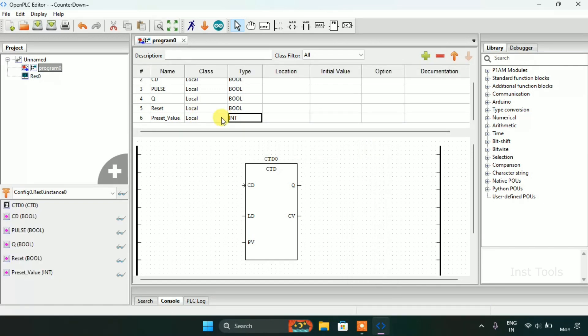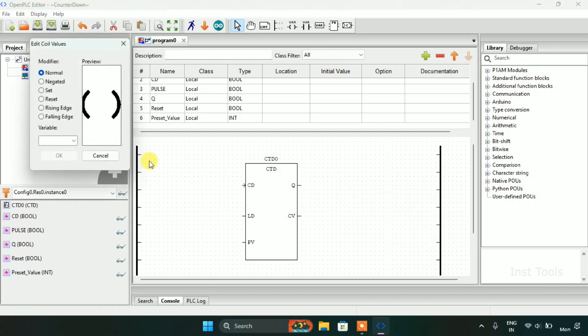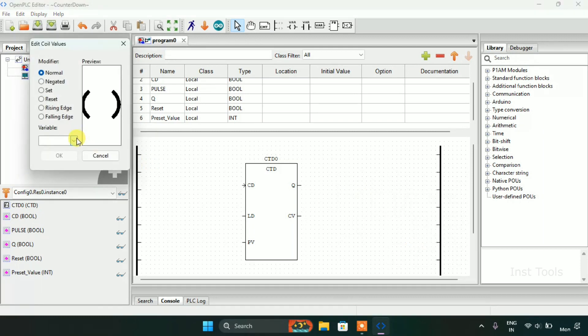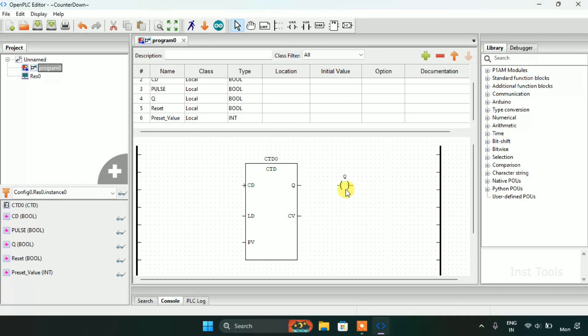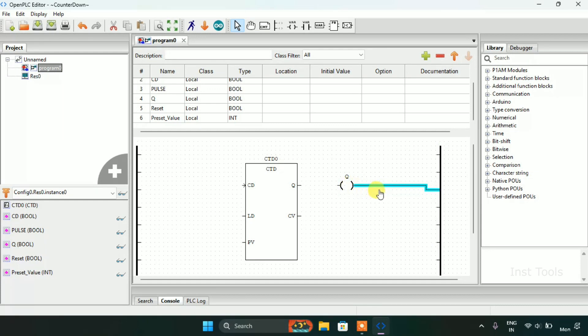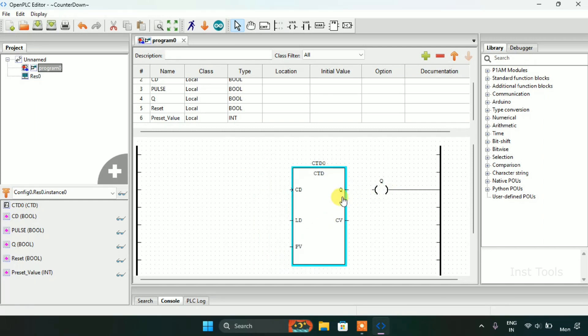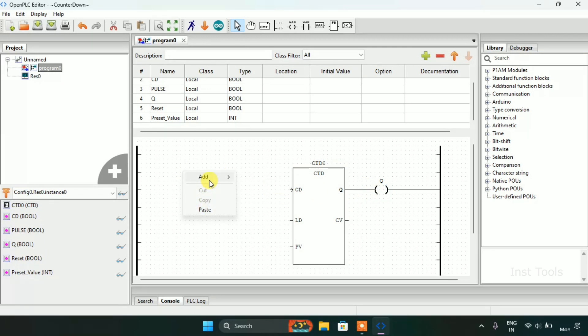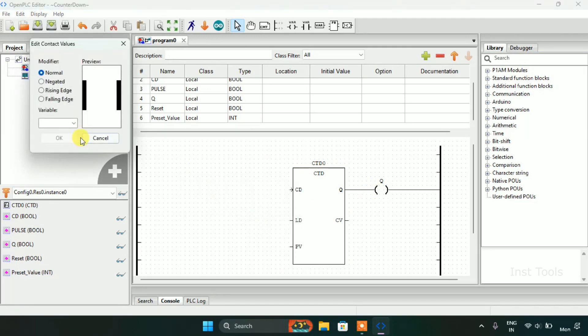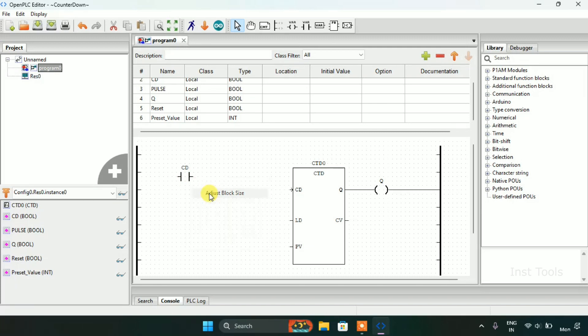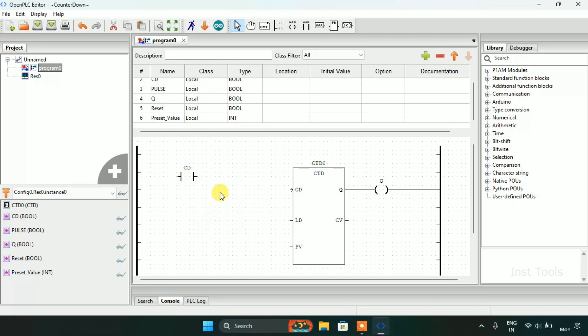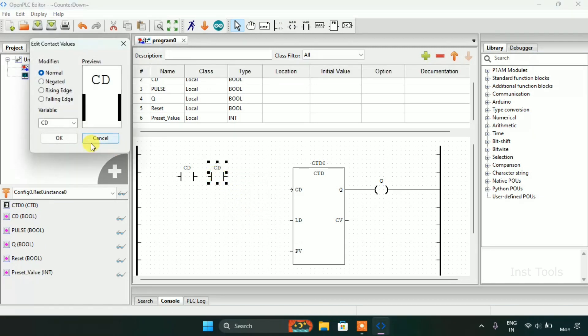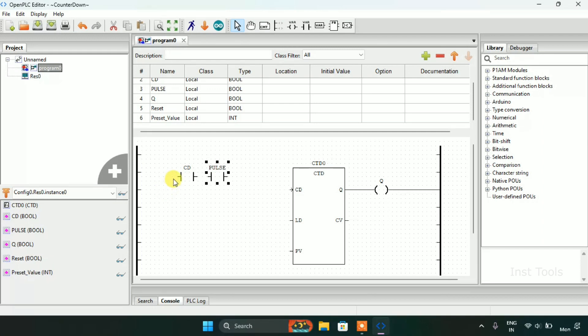We will add preset value - the type of the preset value will be integer. Then after, we need to add some coils and contacts here. Then I need to add two open contacts here which is CD and pulse.